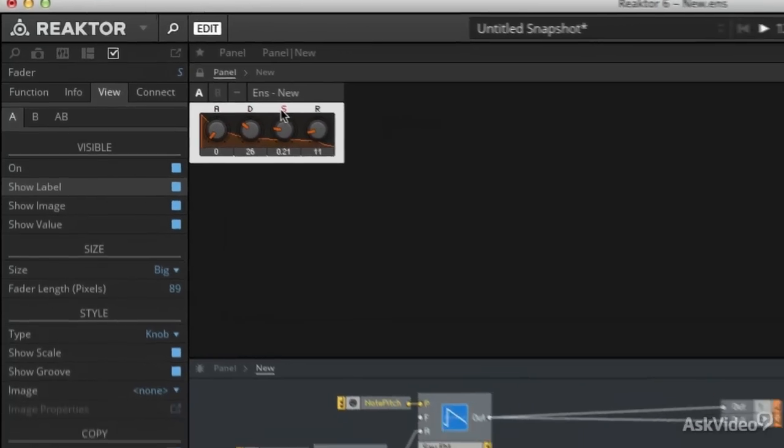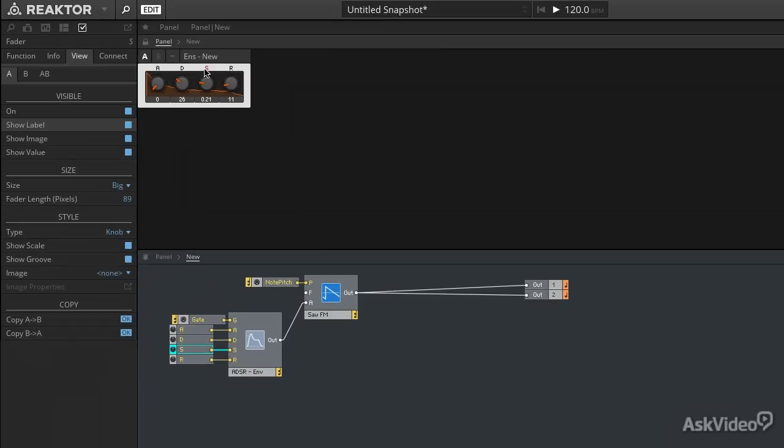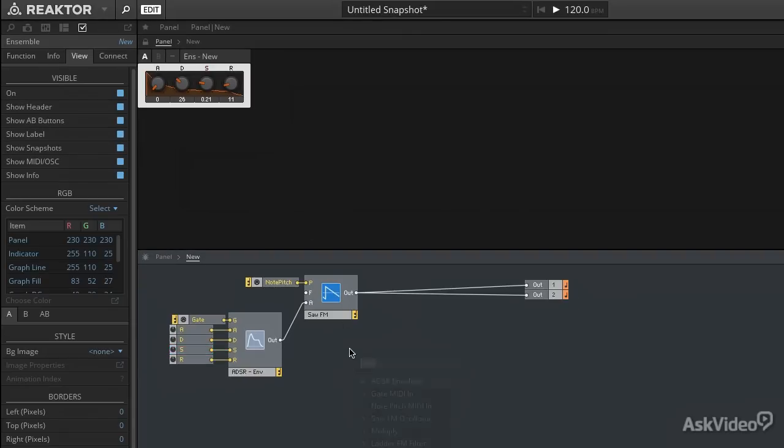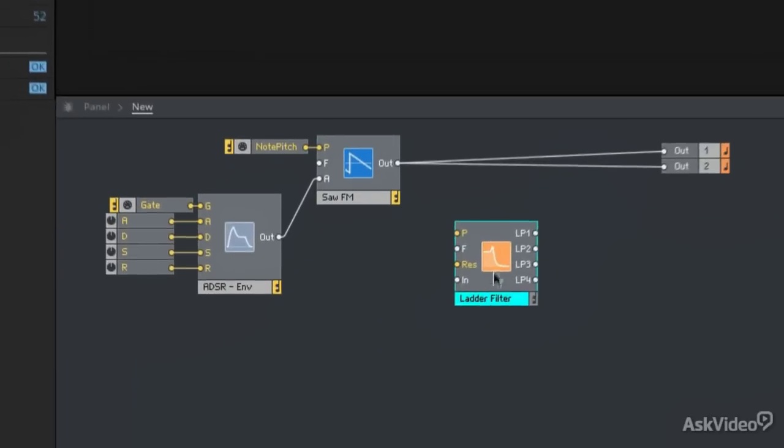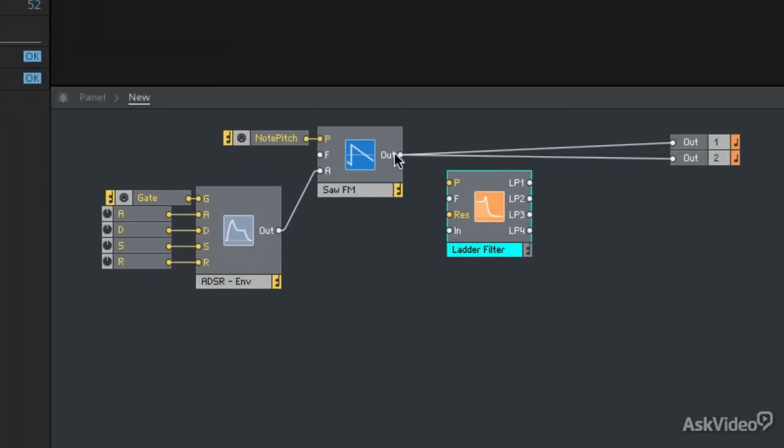Let's add a filter next. I'm going to call it the ladder filter. Output of the sawtooth will go right to that input. Output from the filter to my main output.